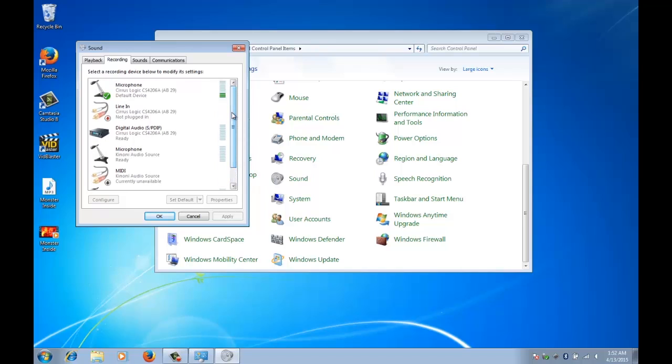If you did have stereo mix you could select that and it will take the microphone and the system sound and smoosh it all into one track which you can then put into VidBlaster and it will solve the problem. But there is a far more elegant solution and it's free and I'm going to show you how to resolve it right now.